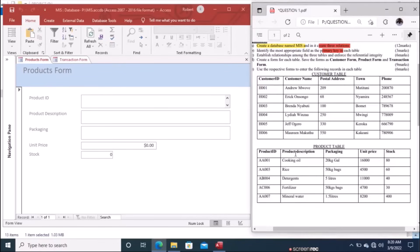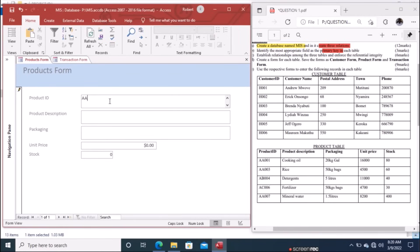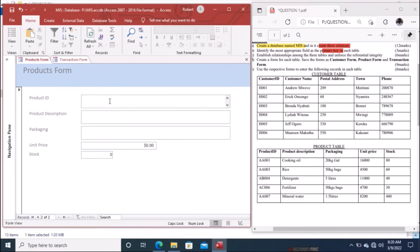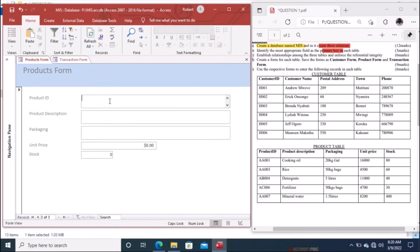Now enter data into the Products Form. Start with Product ID AA001, description Cooking Oil, packaging 20 kg gallon, unit price 16,000 Kenyan shillings, and stock 80. Tab to the next record: AA003, packaging 50 kg bags, unit price 500, stock 16. Continue this process until all product records are entered across all three tables.